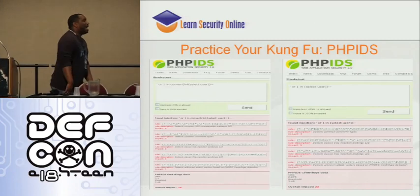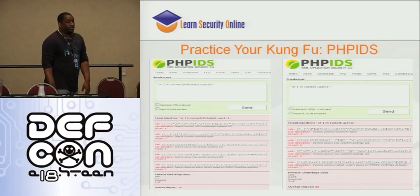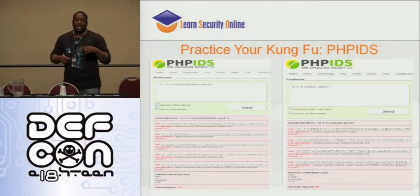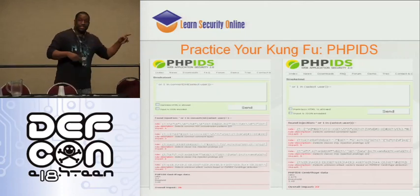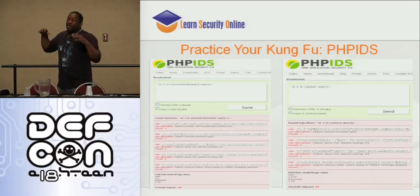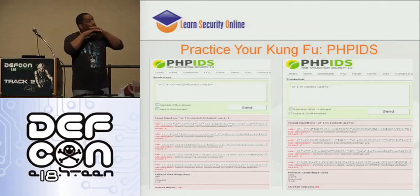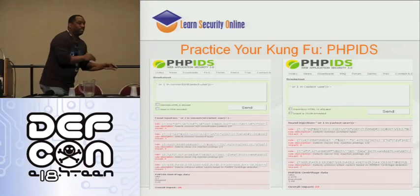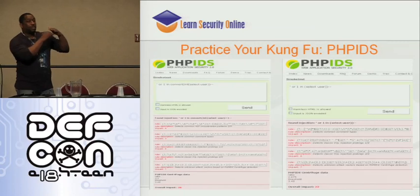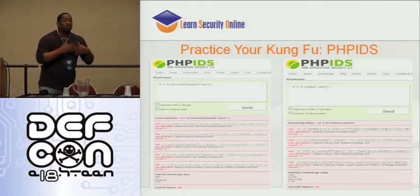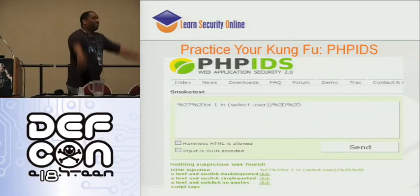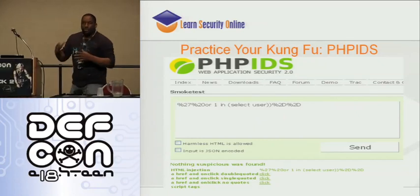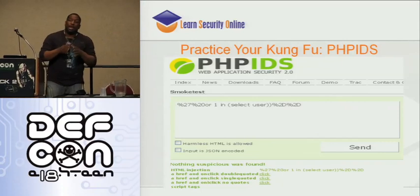The one product in the PHP space that I think is absolutely the shit is PHP-IDS. They've got something on their website — if you go to demo.phpids.net, they've got a smoke test where you can put in all of your SQL injection, cross-site scripting, or web application attacks and it shows you what signatures it flags. So you can keep practicing your kung fu — you try it this way, it got flagged, you try it another way, fewer signatures flagged, and you keep working until it finally says it's good.